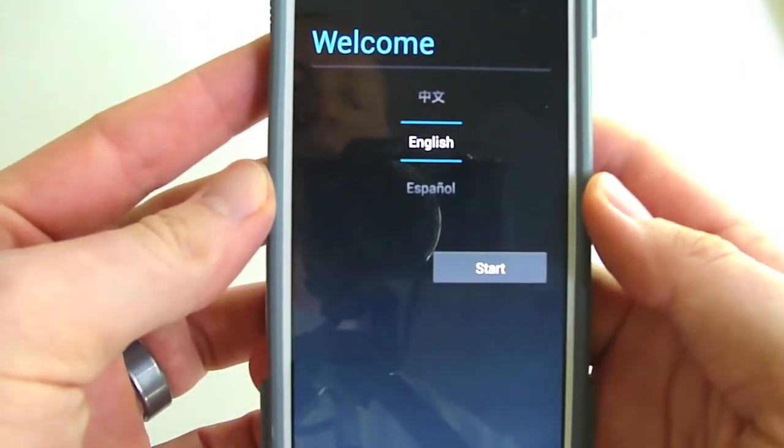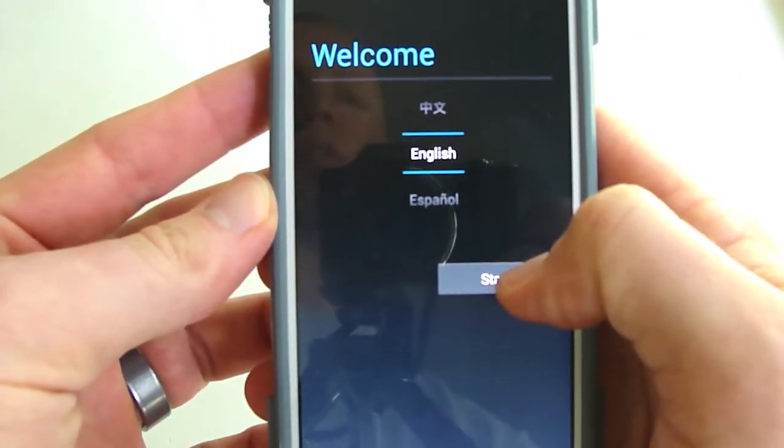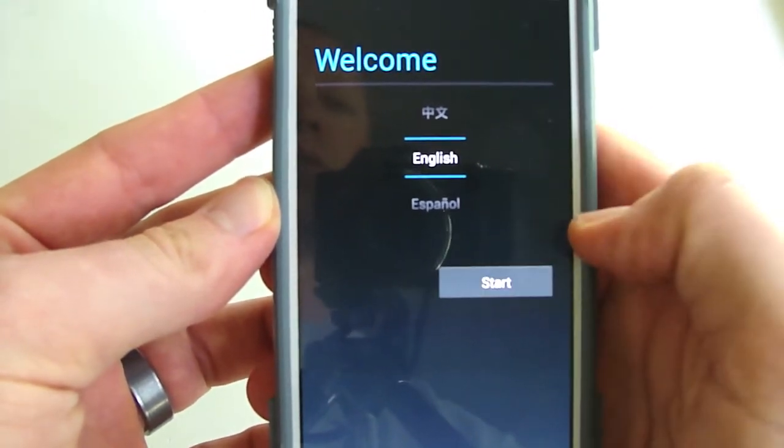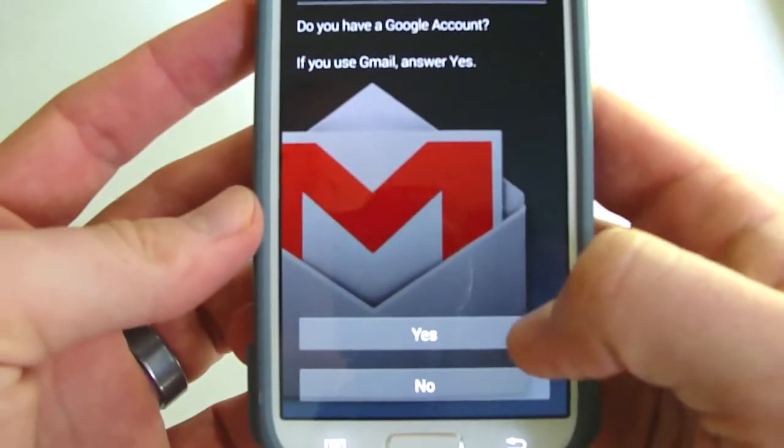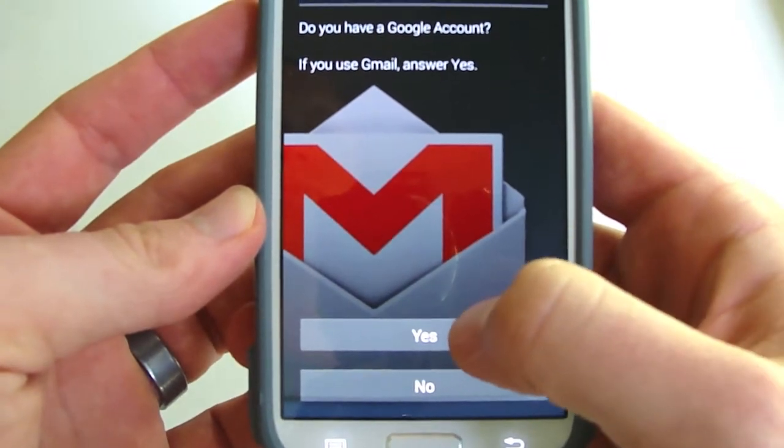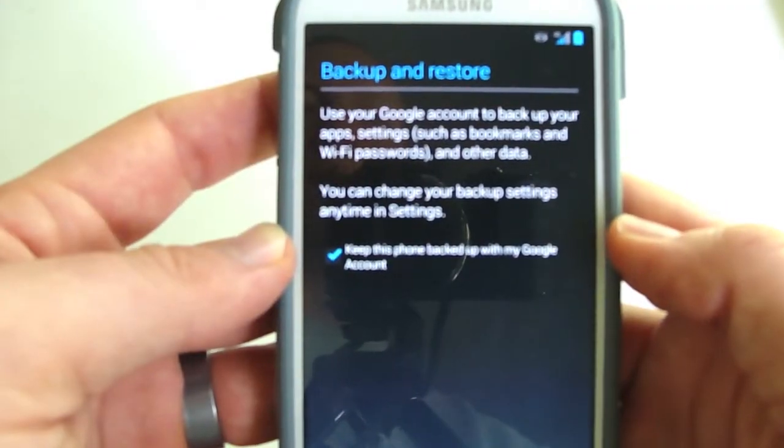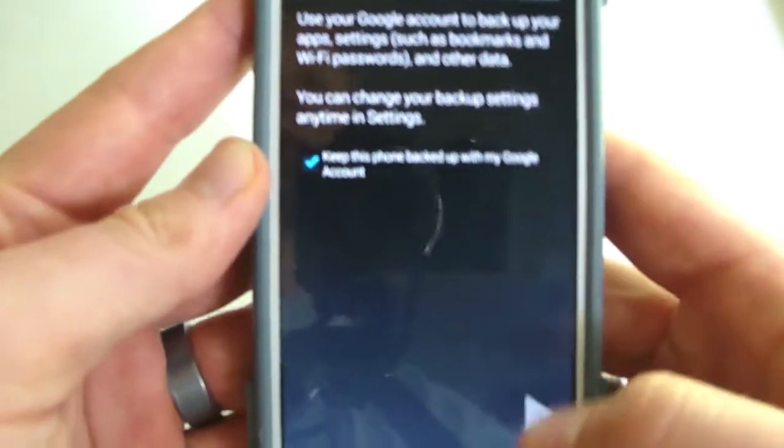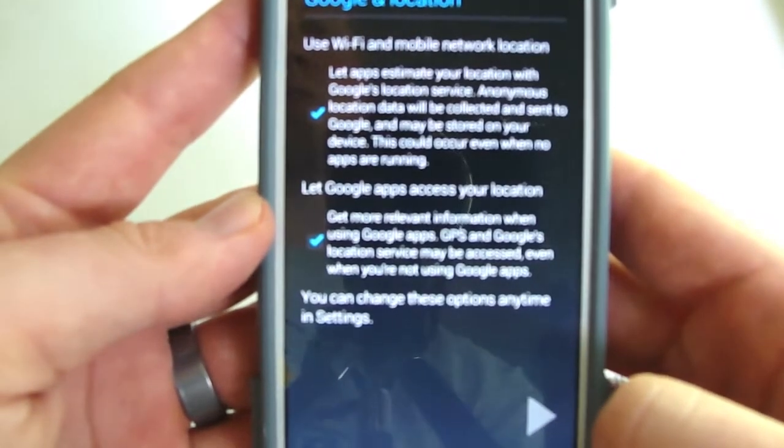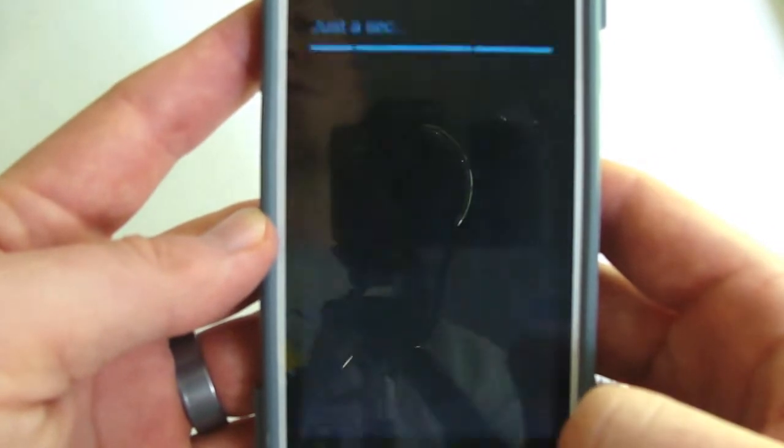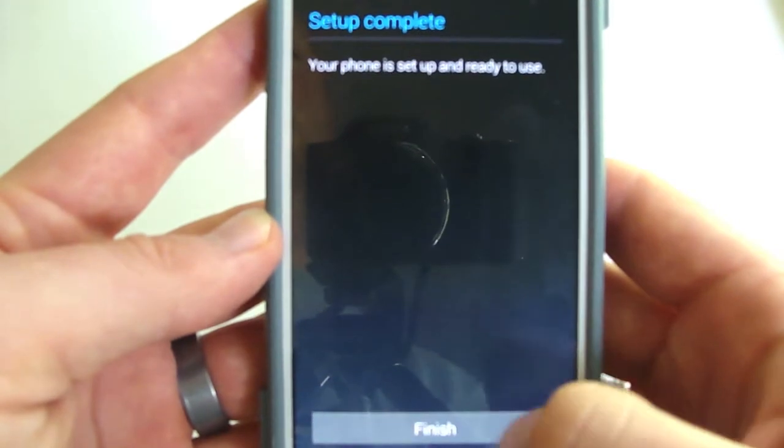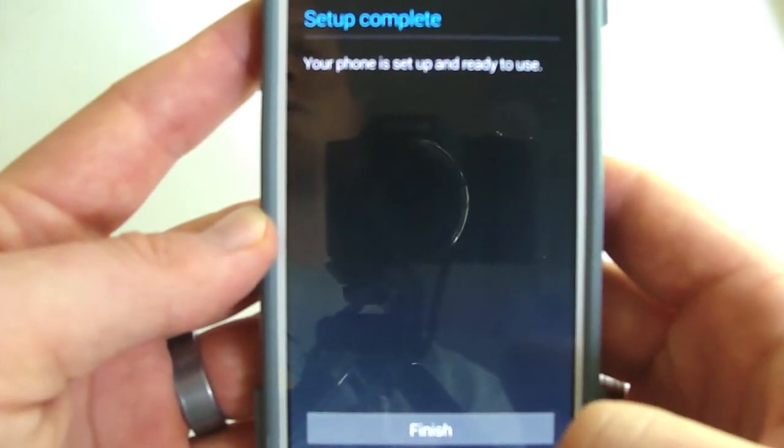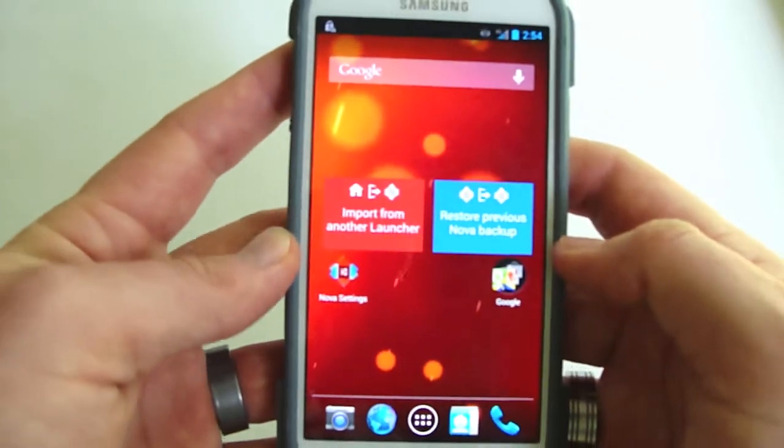We're back now, so this is the welcome screen. This is basically what you can see on stock Android and you'll log into your Gmail. Next is backup and restore, next Google location. Let that load and setup is complete, so that's finished.